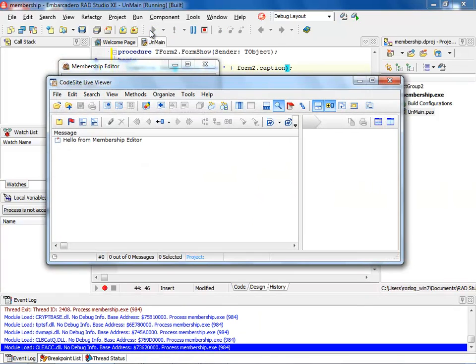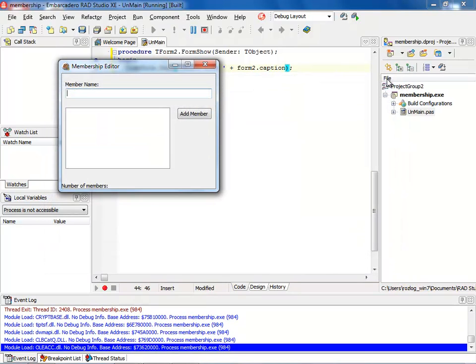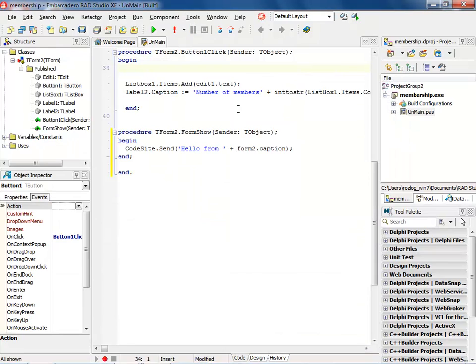You'll notice that the CodeSite live viewer comes up and shows me that I've already had hello from my membership editor. Go ahead and exit out of there. Now, let's go ahead and add a little bit more with the logging.